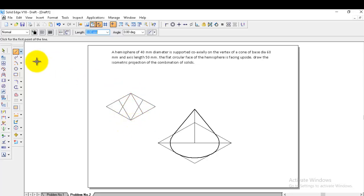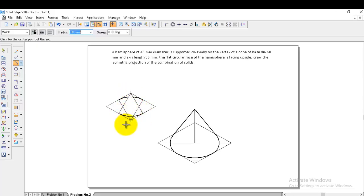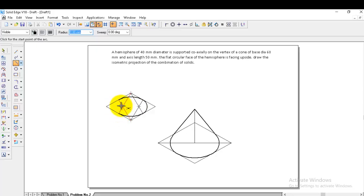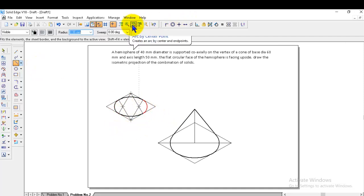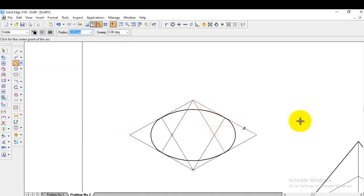Draw the four lines to get the four centers. Go to arc by center point, select visible line. Take the bottom corner as center and draw the arc to the top midpoint. Same way, take the top corner and draw the arc between the bottom midpoints. Then draw the right side segment and the left side arc. Once finished, zoom in — the remaining shape is the circular portion of the hemisphere.